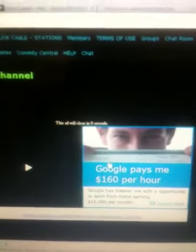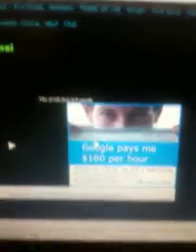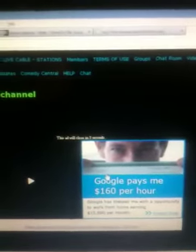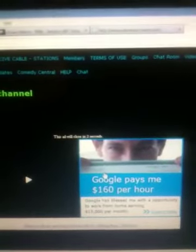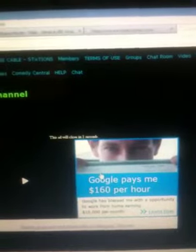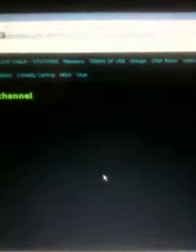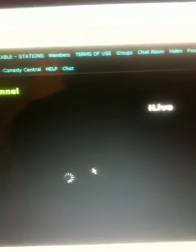Some people are saying, 'Why do I need to go to your site? I already have TV.' But let me tell you why this site stands out and why this is one of the very best, if not the best site.